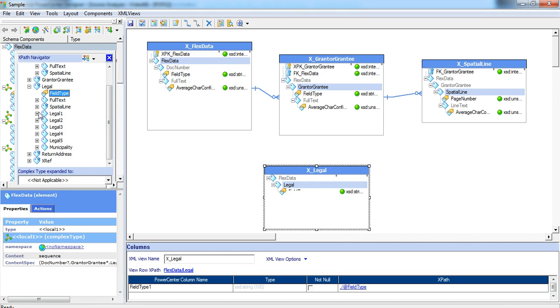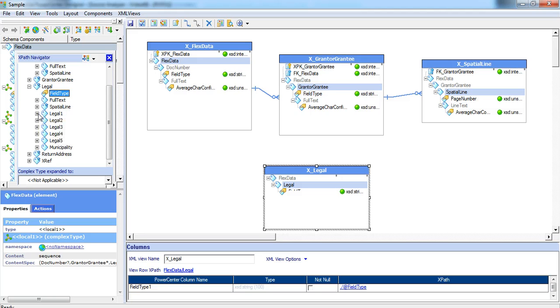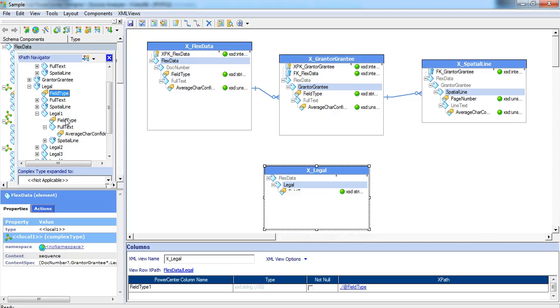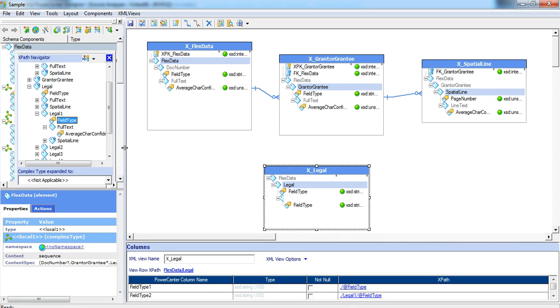As long as it is single occurring, it can be part of the same view. Under legal, the legal one, legal two, legal three, legal four, legal five and municipality all are of single occurring. I can create them in the same view itself.